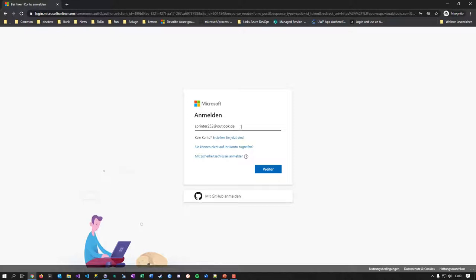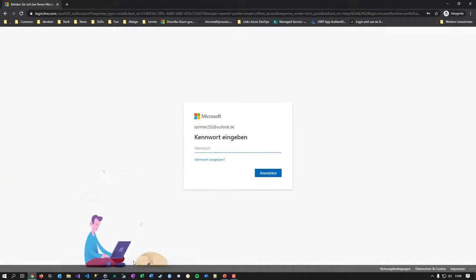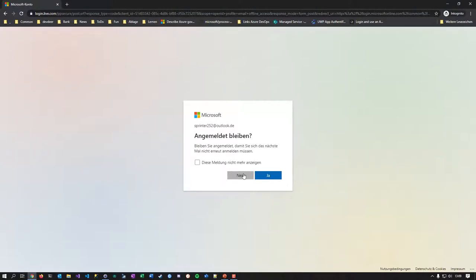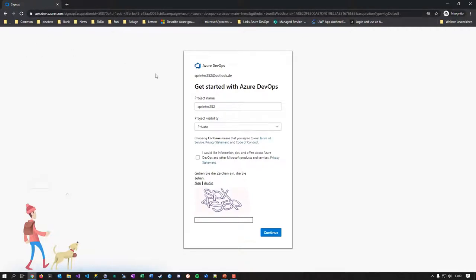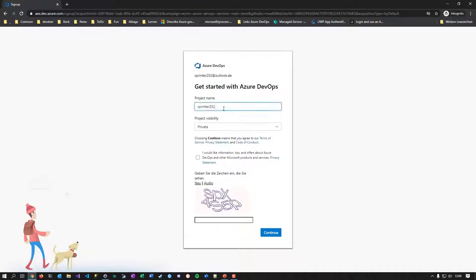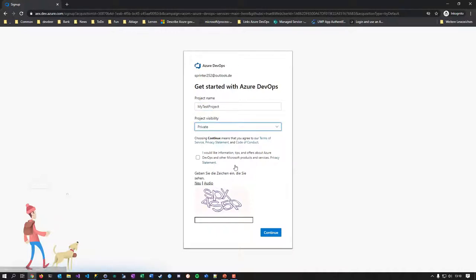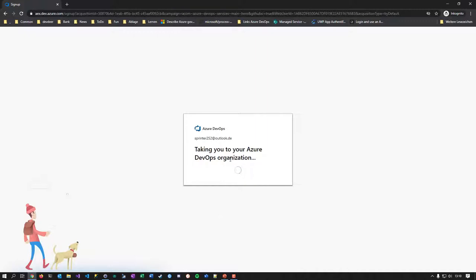I log in with my throwaway Microsoft account and get my password from KeePass. It recognizes me, sees I have nothing in my inventory — no team project, no organization at all. It says 'Get started with Azure DevOps,' meaning create a new organization. It goes straight to project name, so let's call it 'my test project,' set visibility to private, and proceed. It creates the organization named by my username by default.